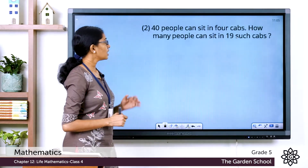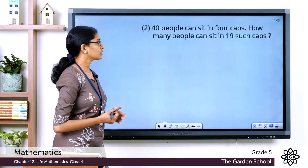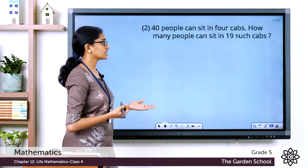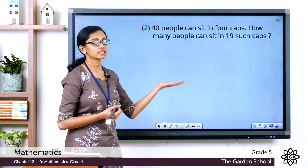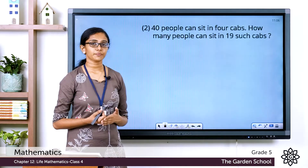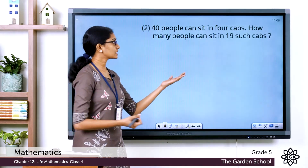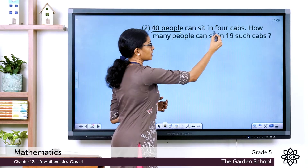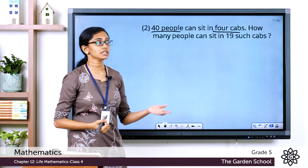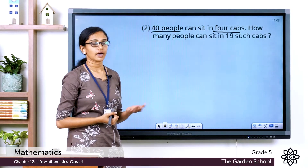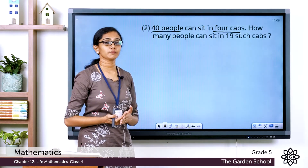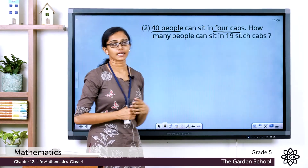Now let's see one more example. 40 people can sit in 4 caps. How many people can sit in 19 such caps? 40 people can sit in 4 caps. From this we can easily find out how many people can sit in 1 cap, and hence how many people can be seated in 19 caps.